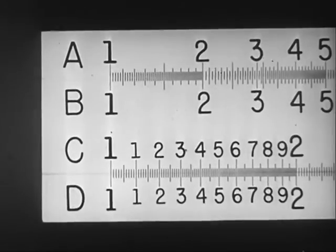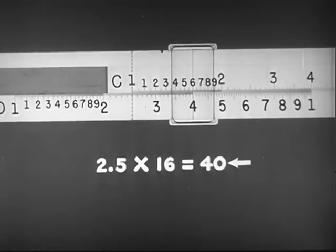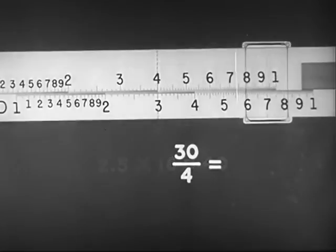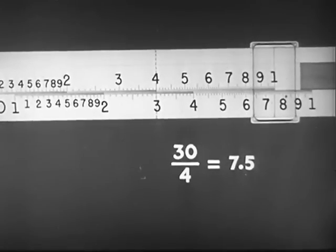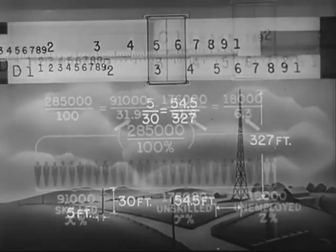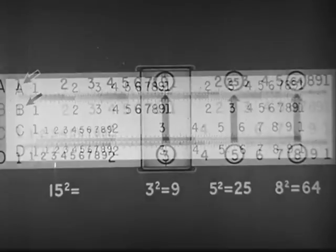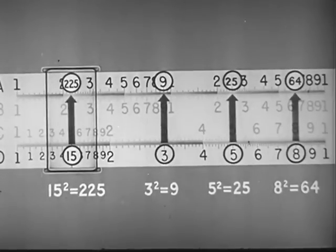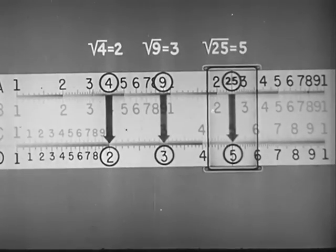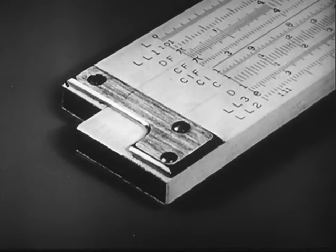Careful practice is essential to using the slide rule with speed and accuracy. But facility with the C and D scales makes possible the ready solution of problems in multiplication, division, proportion, and percentage. Using the A and B scales with the C and D scales, it is possible to obtain quickly both squares and square roots. And these are only a few out of the wide variety of problems that can be worked with the standard slide rule.